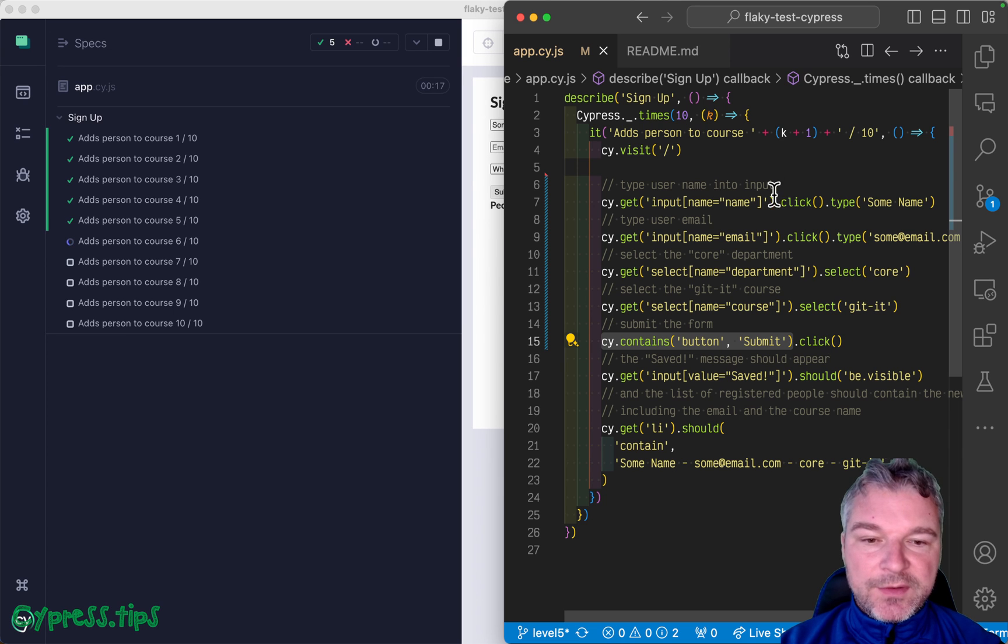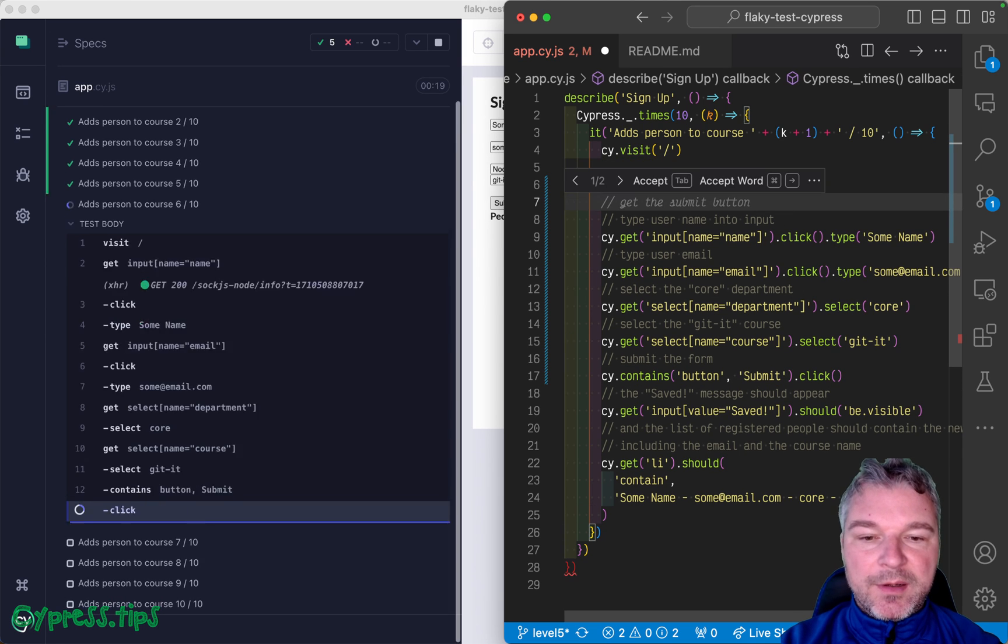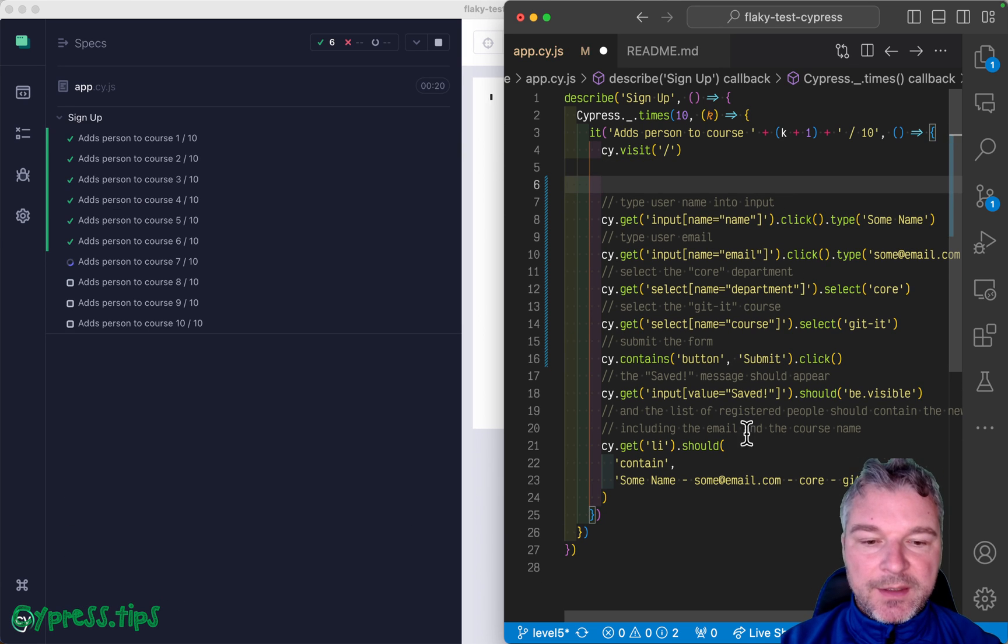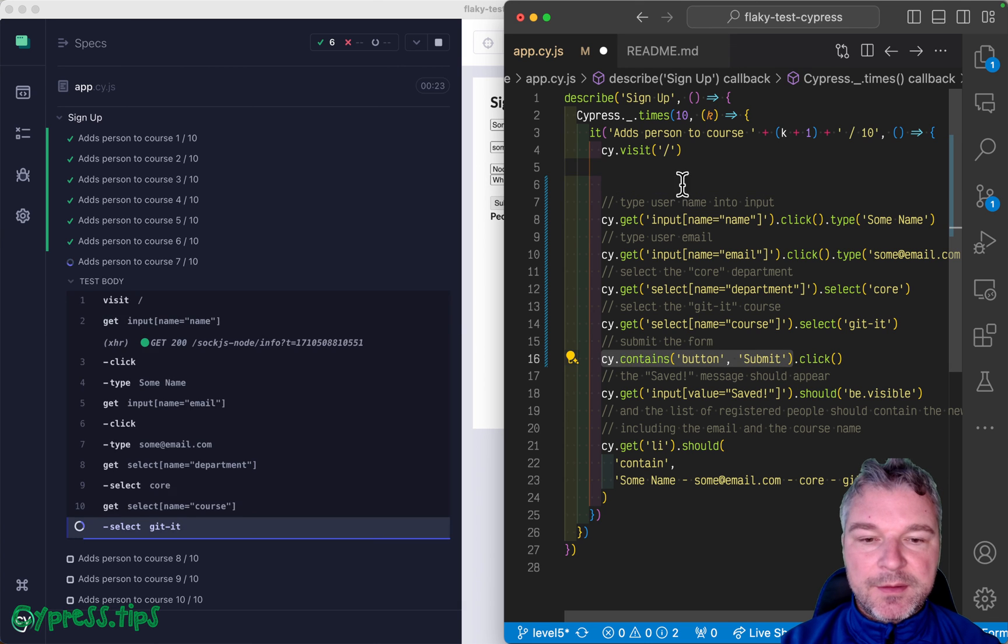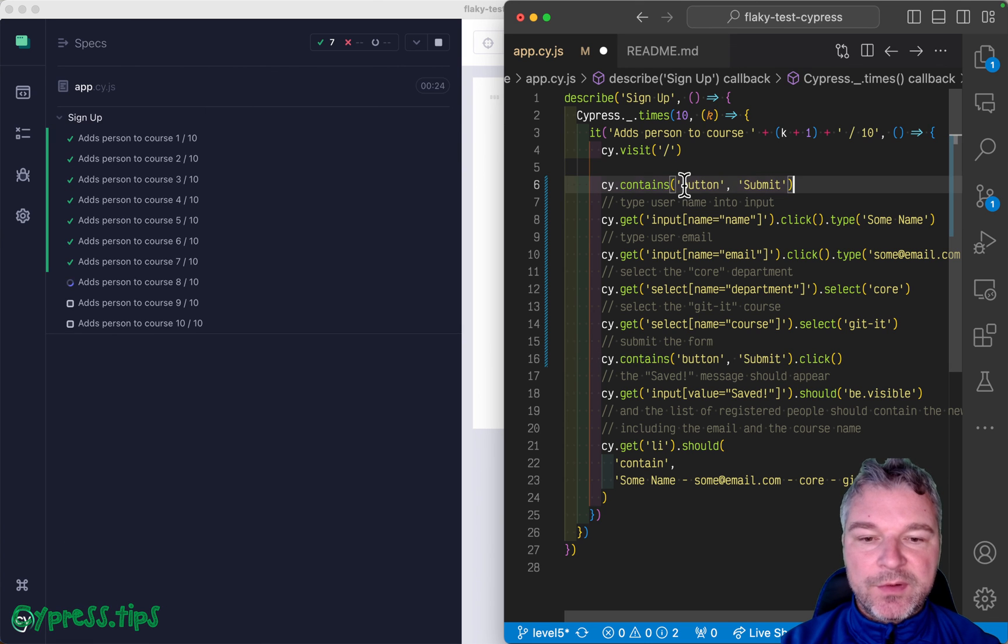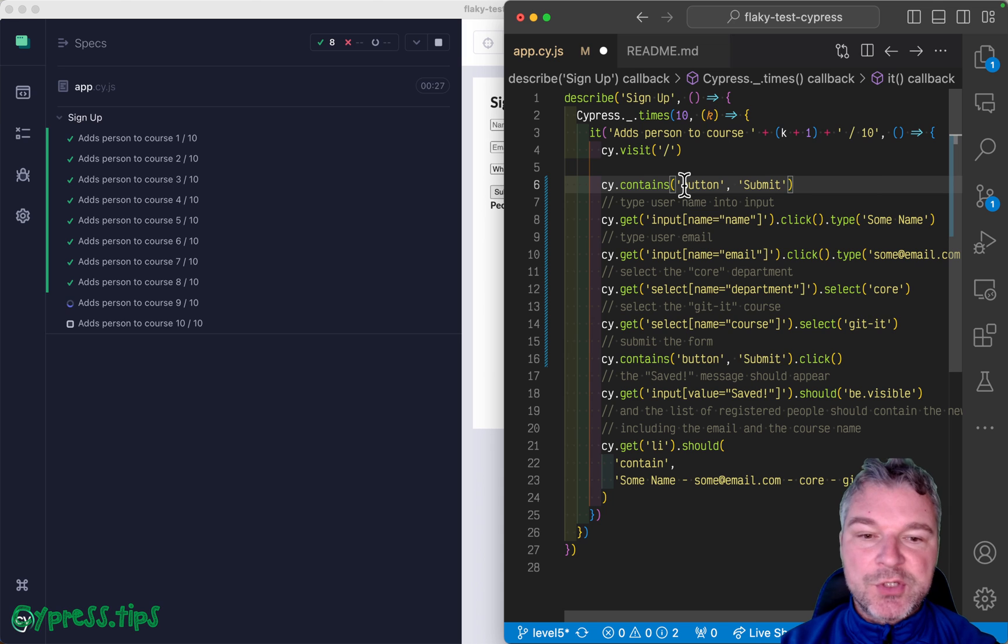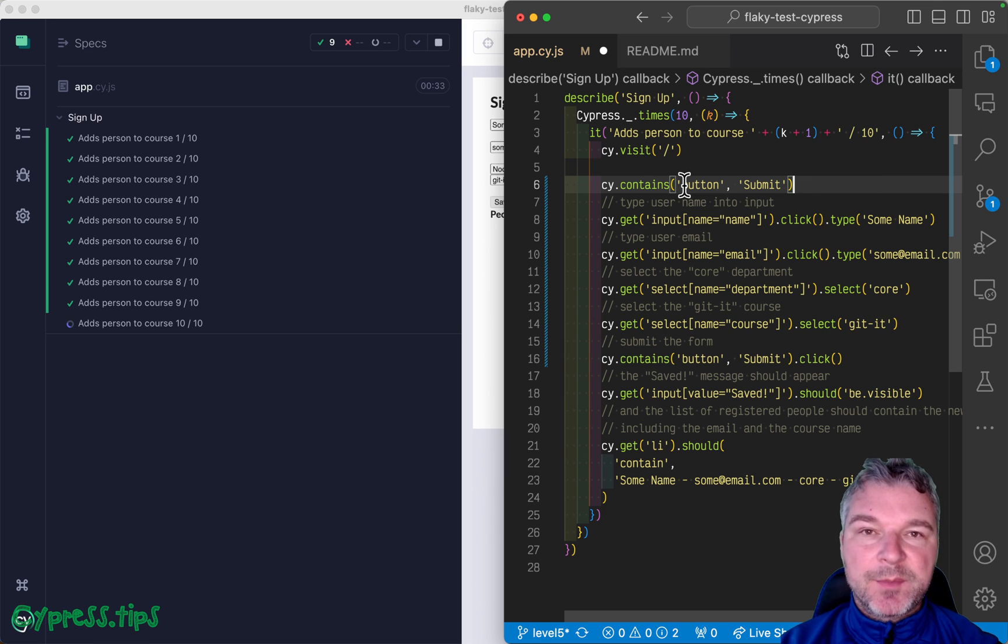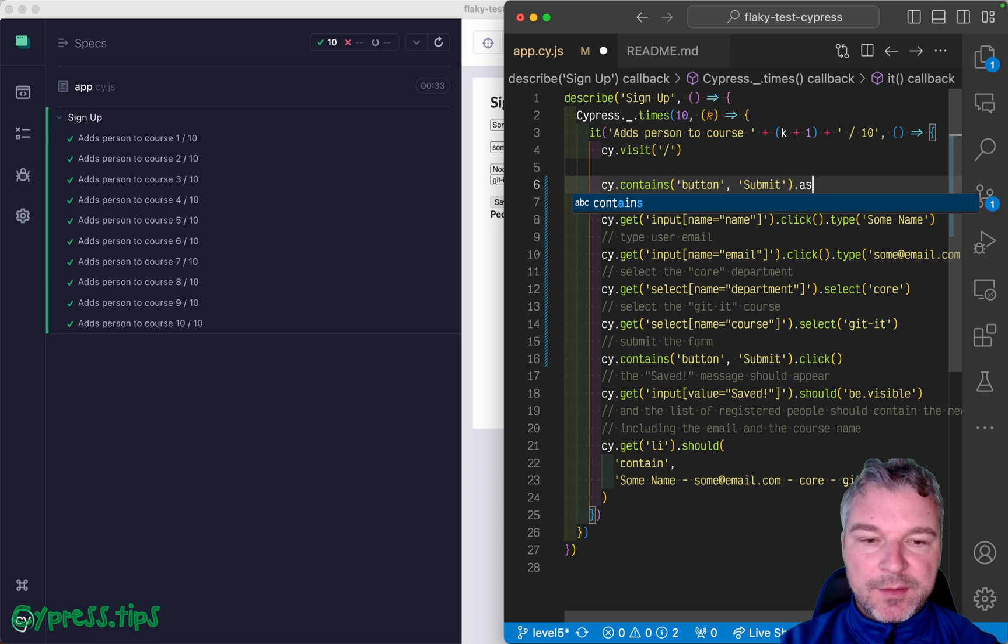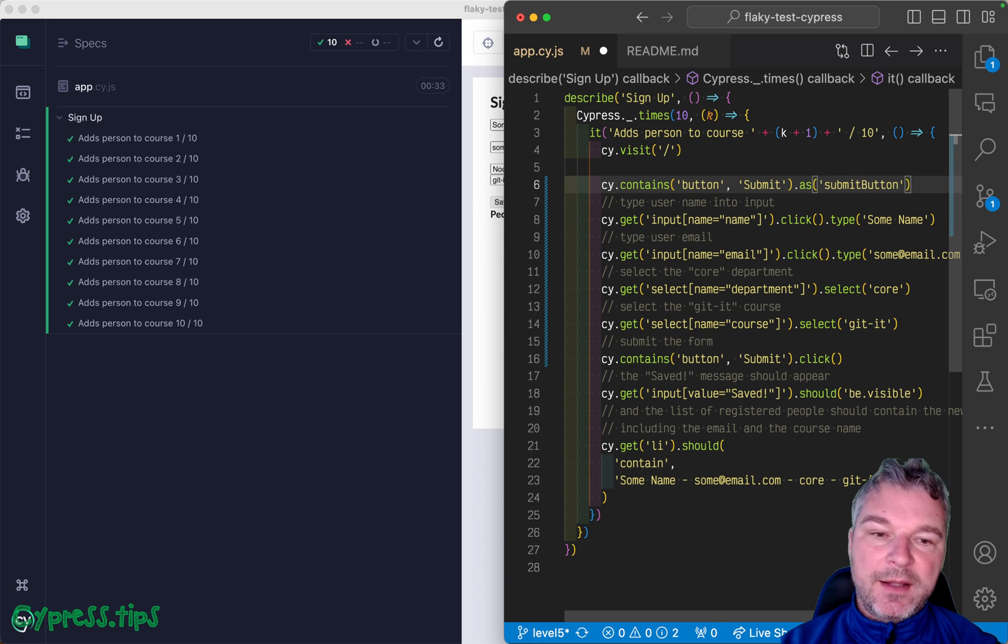Another alternative, if you must grab an element, instead of grabbing and keeping the reference to a jQuery or to the element itself, save it as an alias.